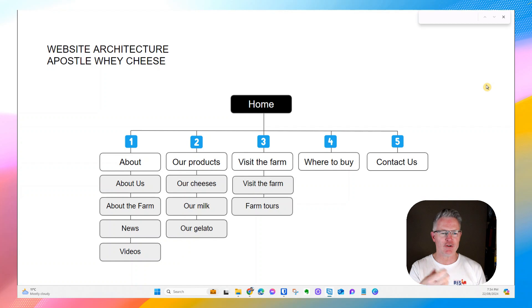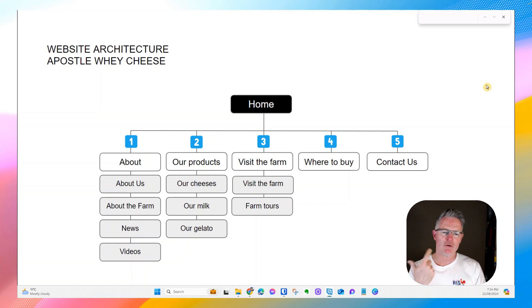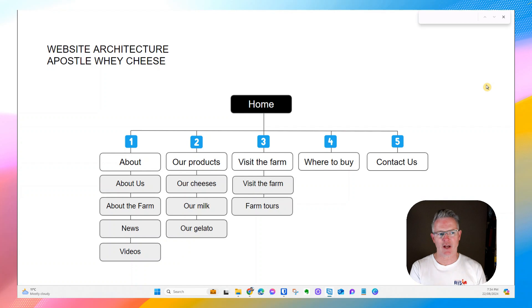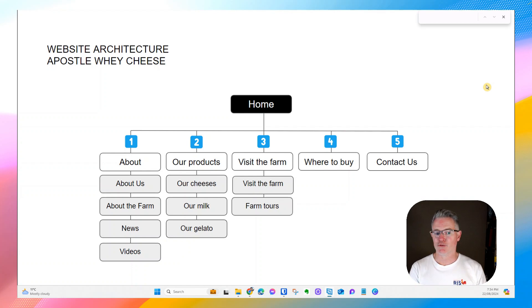But before you can build that website, you've got to actually—it's highly recommended that you think through what will my website look like, the menu and the structure of the content, what would it look like before I even start building it. So really creating a website architecture, also known as an information architecture, is a really good place to start.